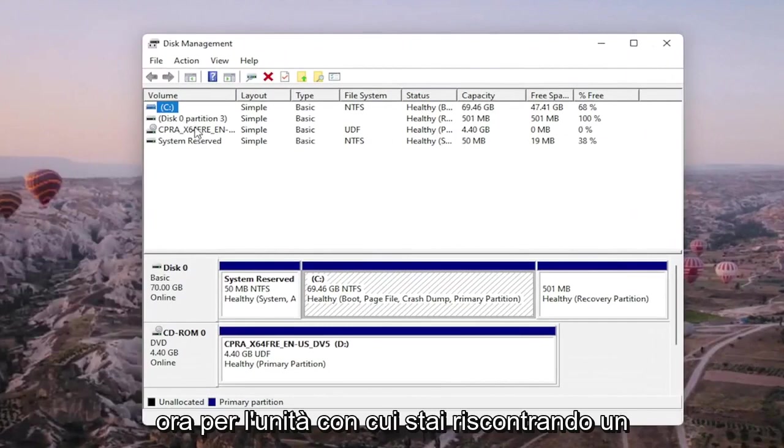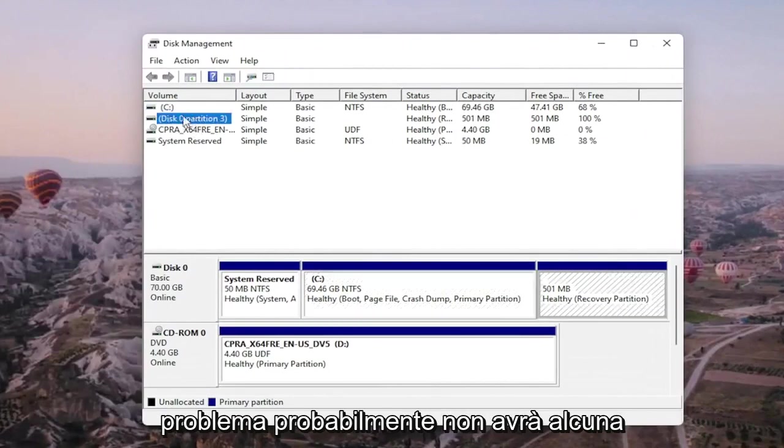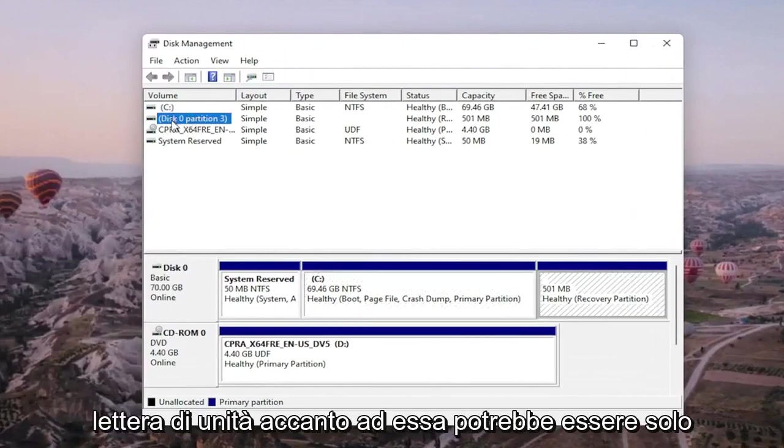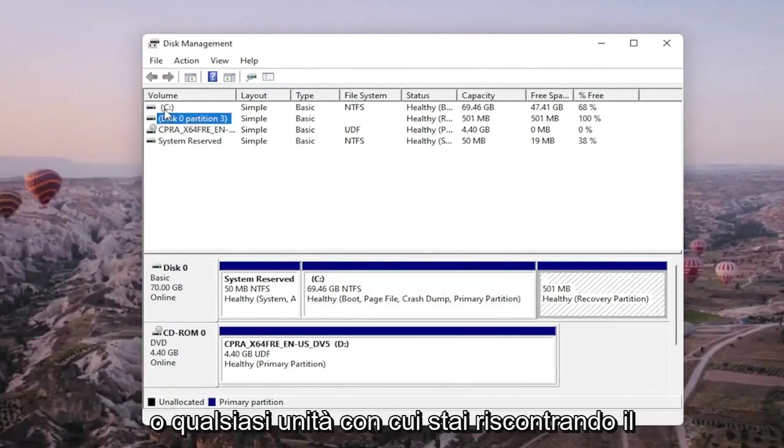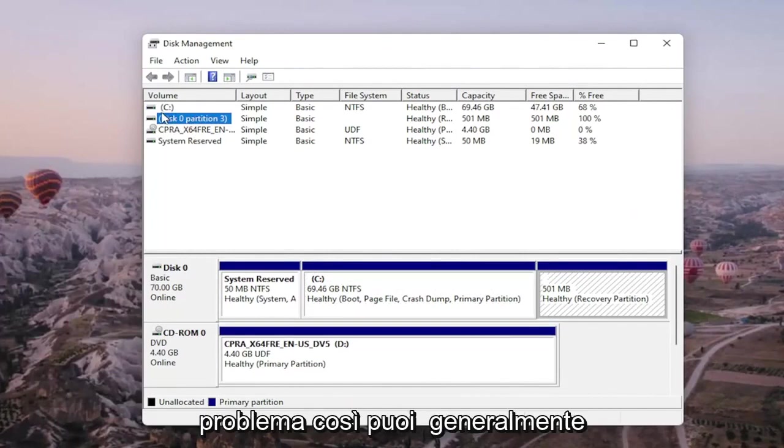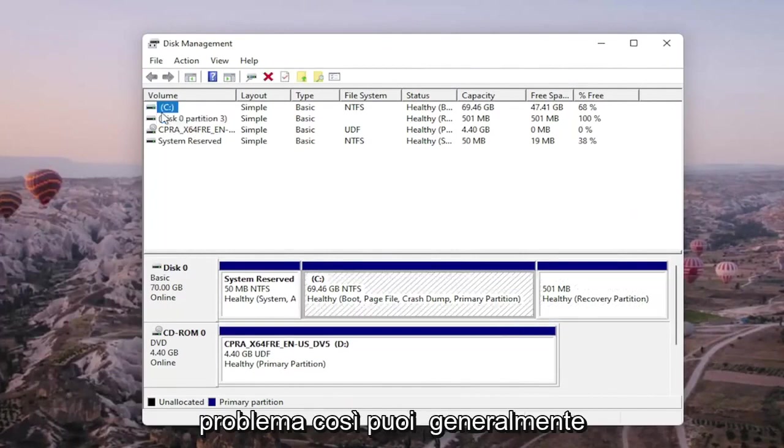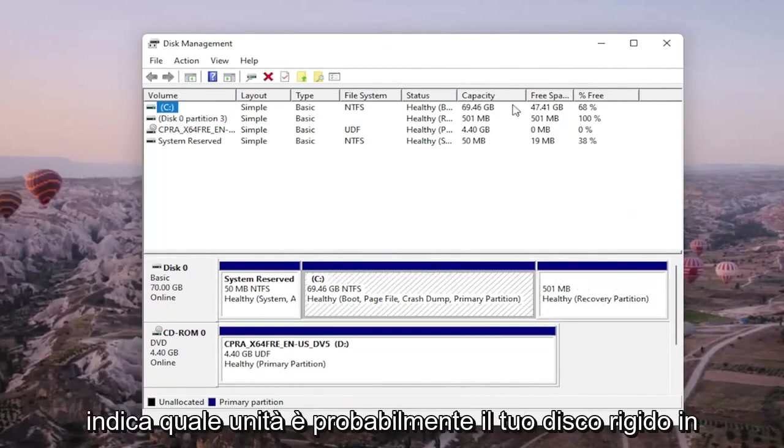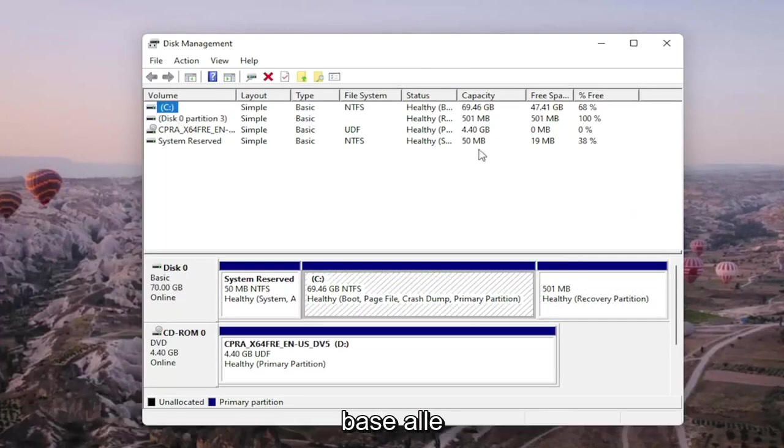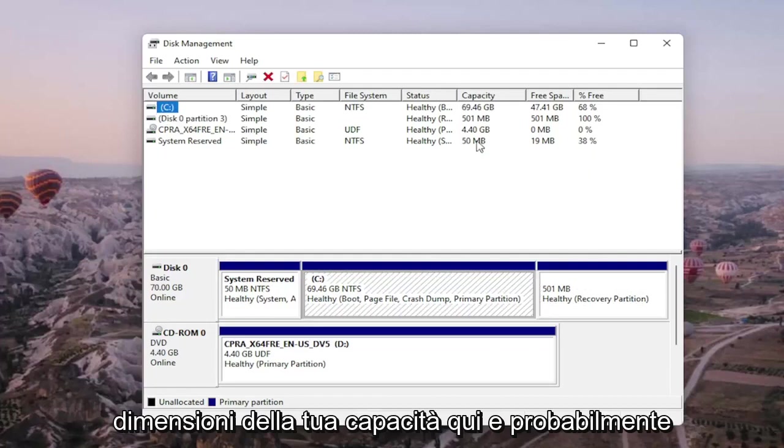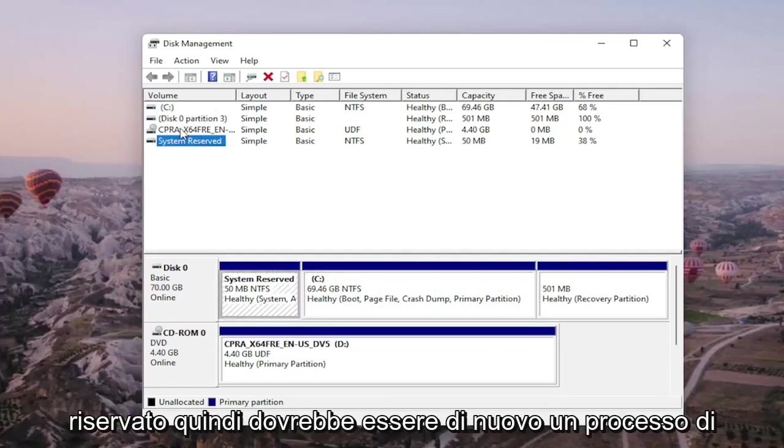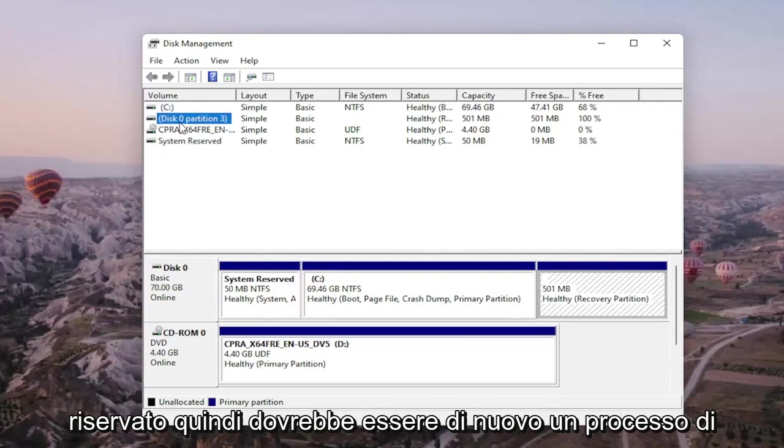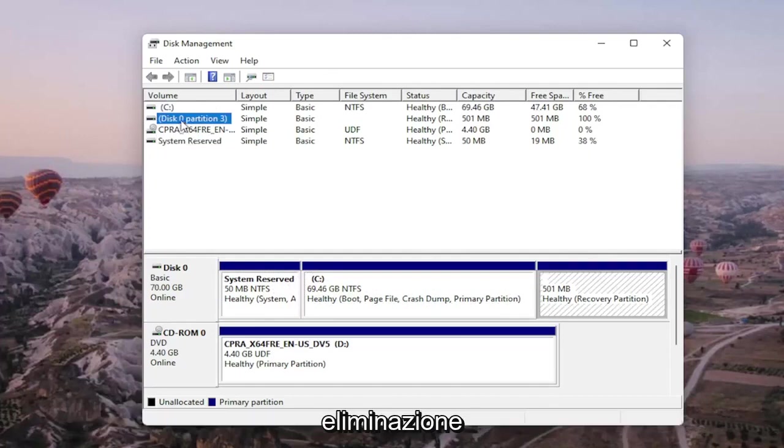Now for the drive you're having a problem with will probably not have any drive letter next to it. It might just be blank or whatever drive you're having the problem with. You can generally tell what drive is probably your hard drive based on your capacity size here and you probably don't want to mess with system reserved either. So it should be a process of elimination here.